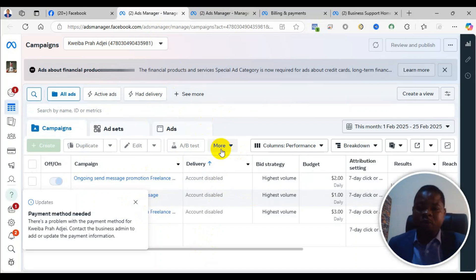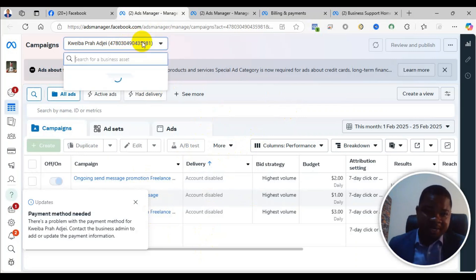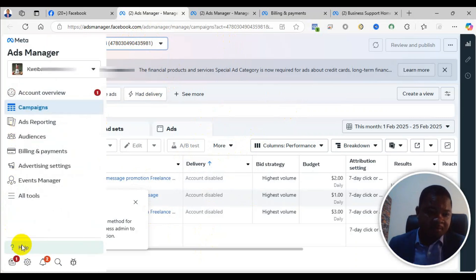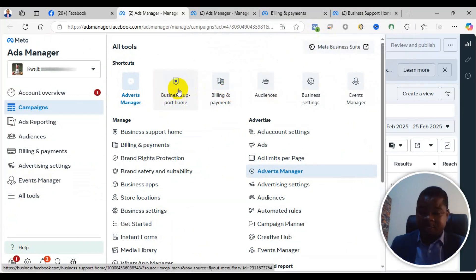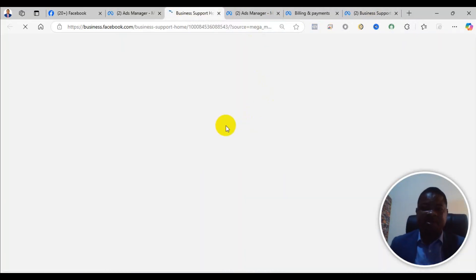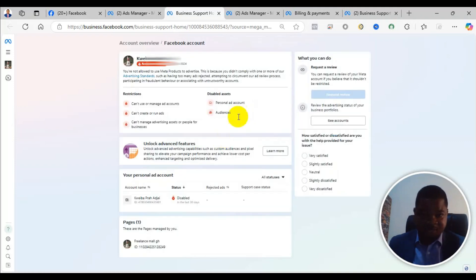Now, how will you know which type of restriction you have and how will you deal with it? When you come here, click on 'All Tools' in the left-hand corner, and then you will see 'Business Support Home.' When you click on Business Support Home, it brings you to this particular interface. This is where you can determine if your user account is restricted or not.